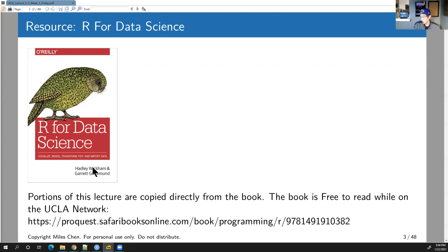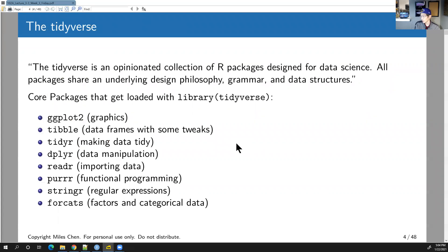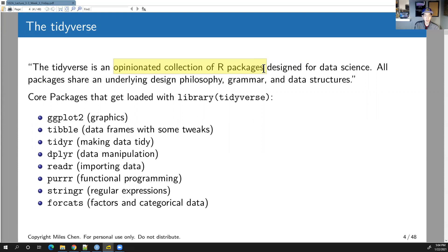R for Data Science is written by Hadley Wickham, who is the author and creator of the tidyverse. The tidyverse is described as an opinionated collection of R packages because all the packages expect your data to be formatted a certain way. There are different philosophies about how data should be formatted, and the tidyverse enforces one particular approach.